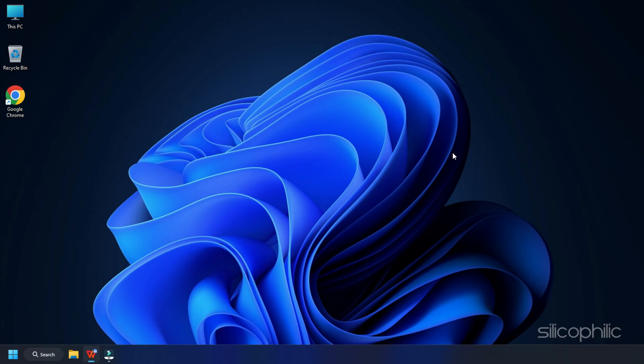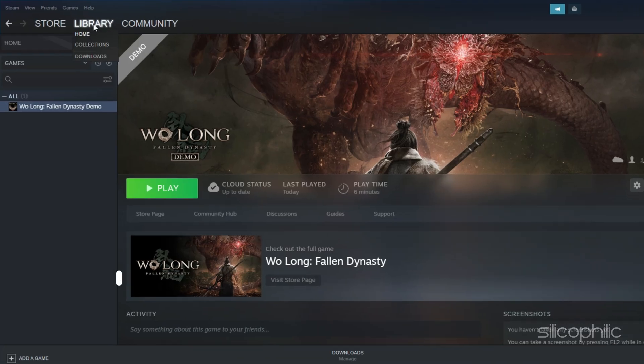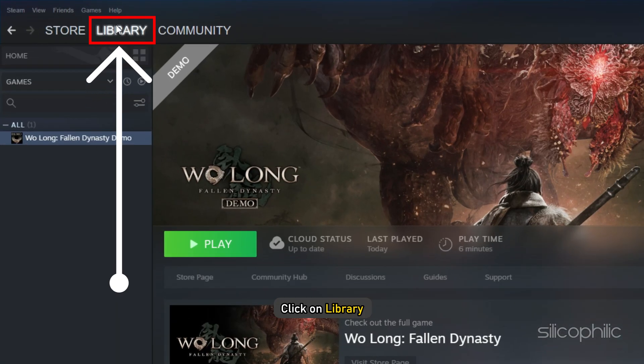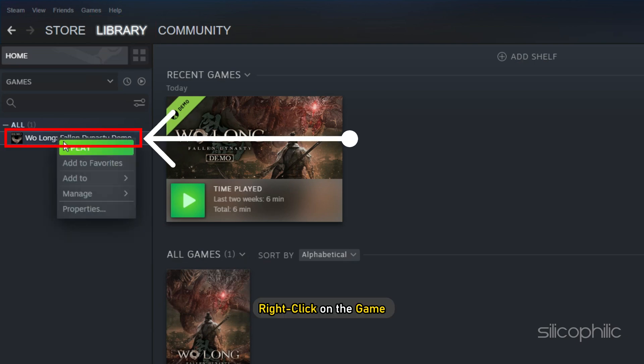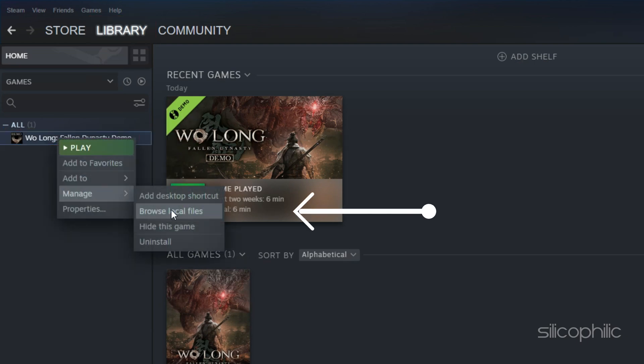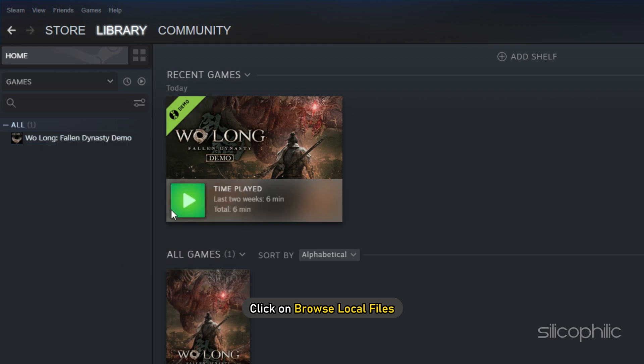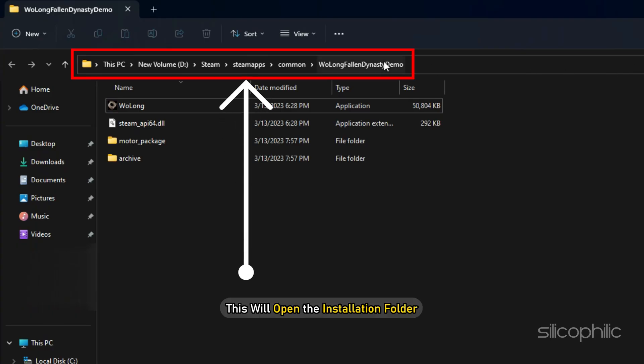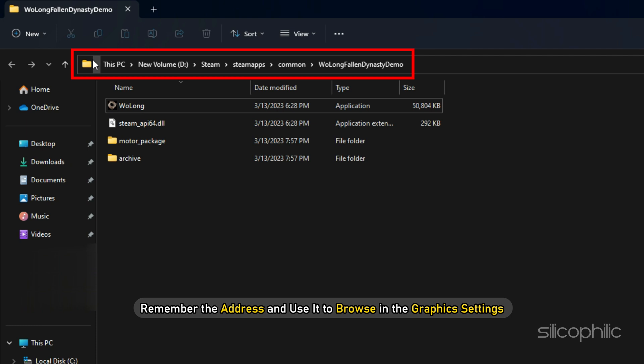If you don't know where the installation folder is, then open Steam and click on Library. Right click on the Game and select the Manage option. Click on Browse Local Files and this will open the installation folder. Remember the address and use it to browse in the graphics setting.